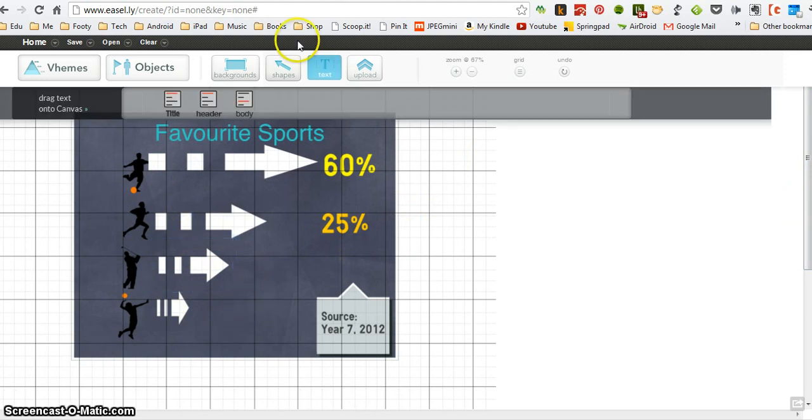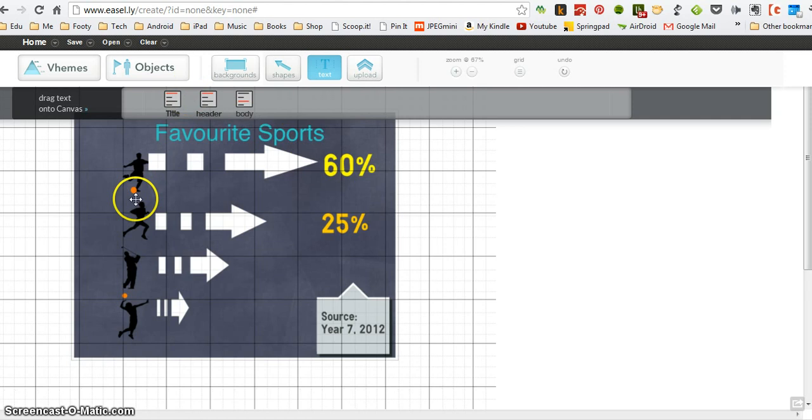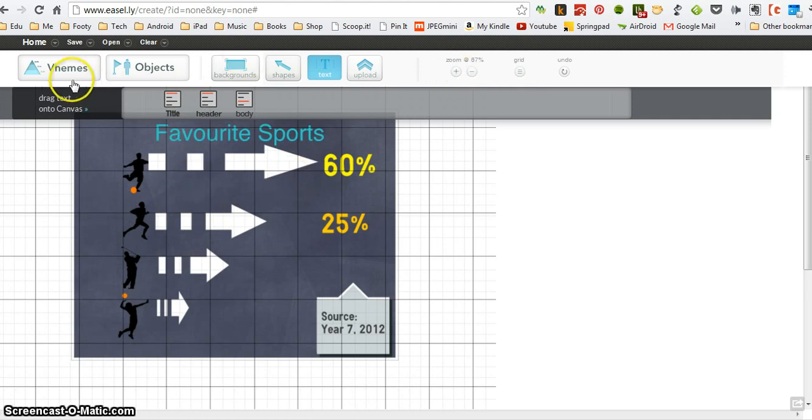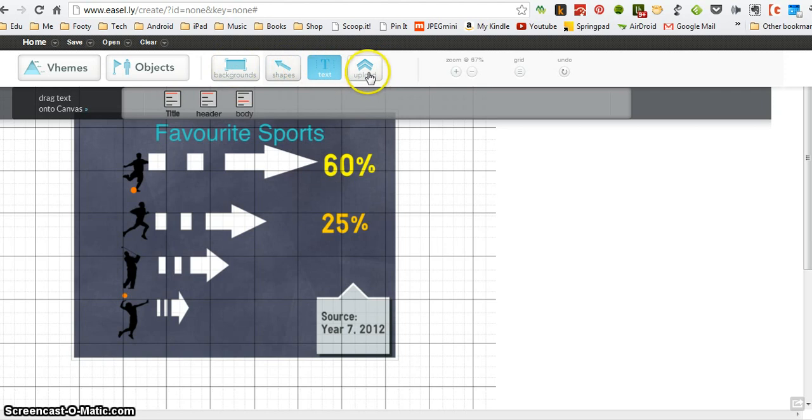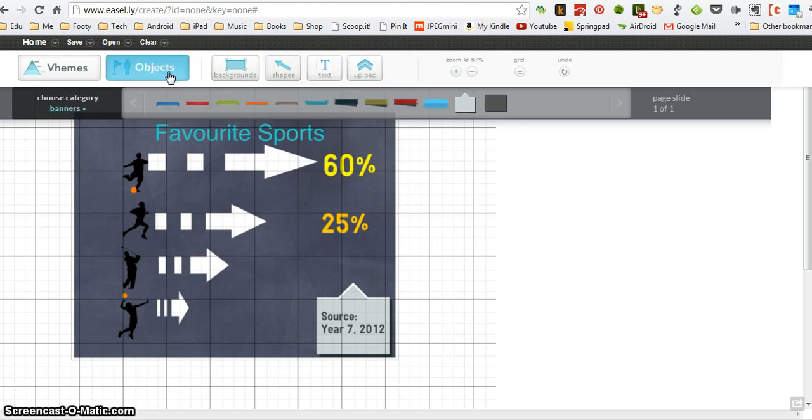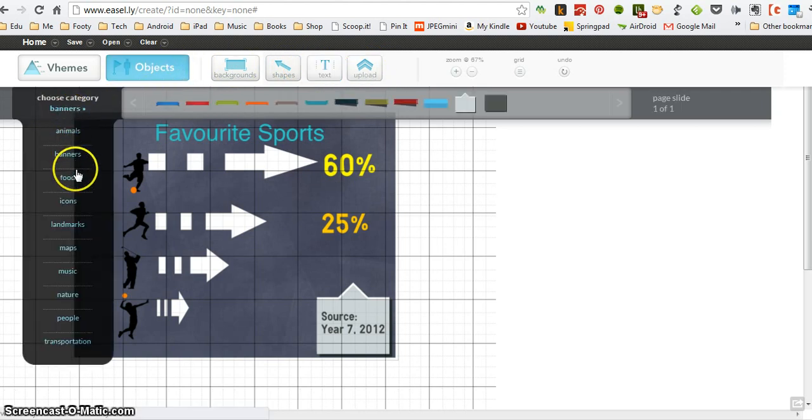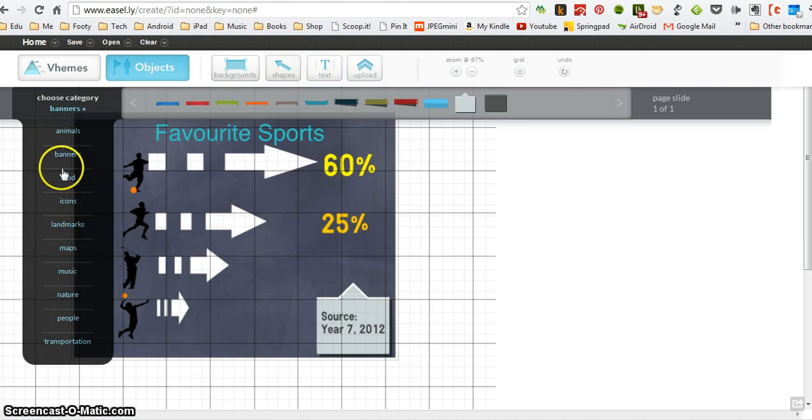So what we've done is we've created an infographic from scratch. We've learned how to add a built-in theme or to start from a clear canvas. We know how to add backgrounds and shapes, upload if we want to images of our own, add text, and include objects such as people, icons, banners, etc.